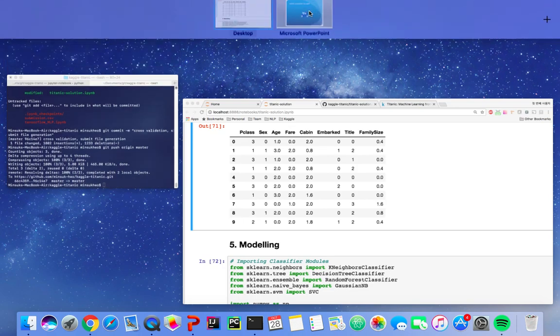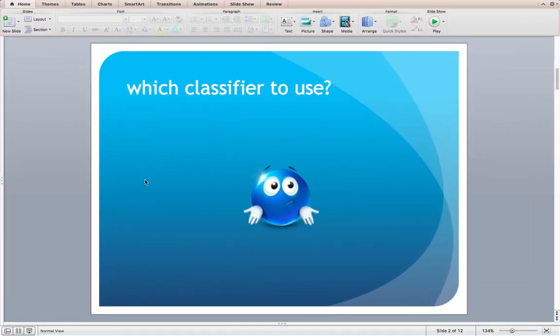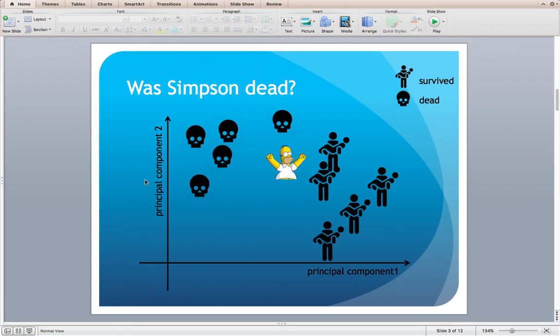Let me go to my PPT here. Which classifier to use for modeling? In this video, I will introduce and use five popular classifiers. Let's suppose we should predict if Simpson survived or not. Each classifier has a different approach. For better understanding, let's suppose we only have two features in the data, represented on the x-axis and y-axis.